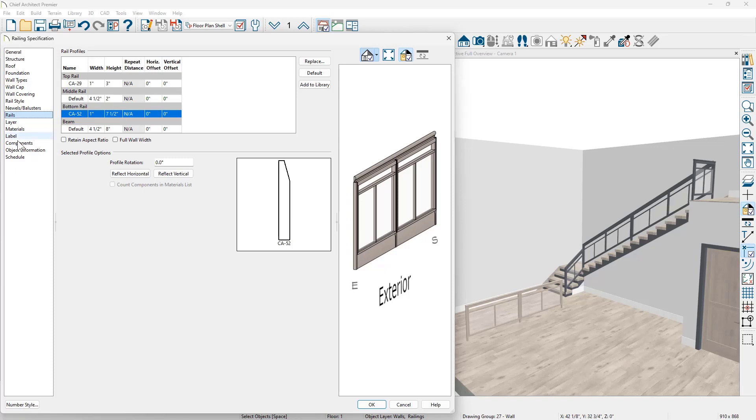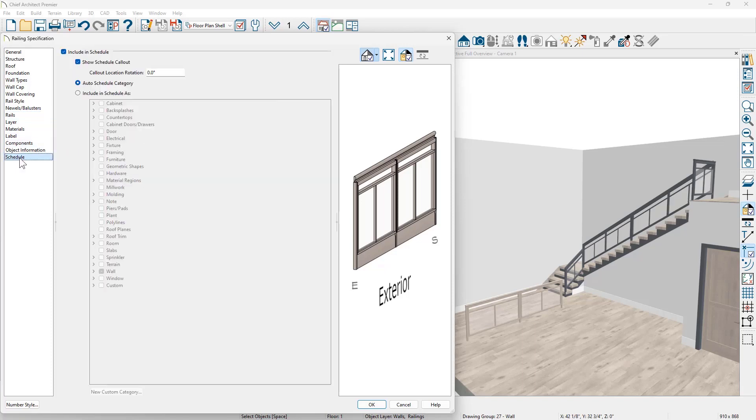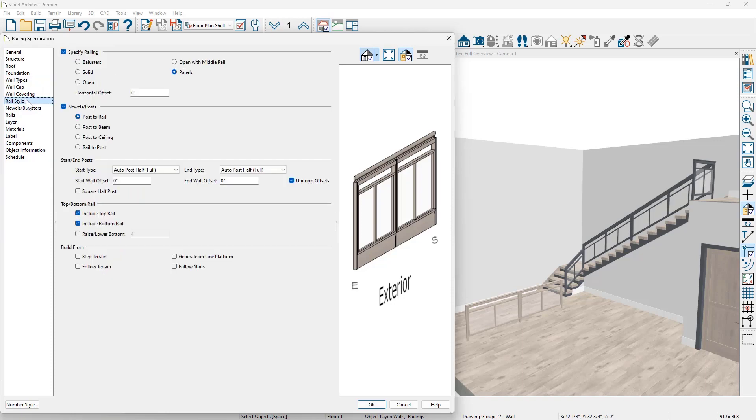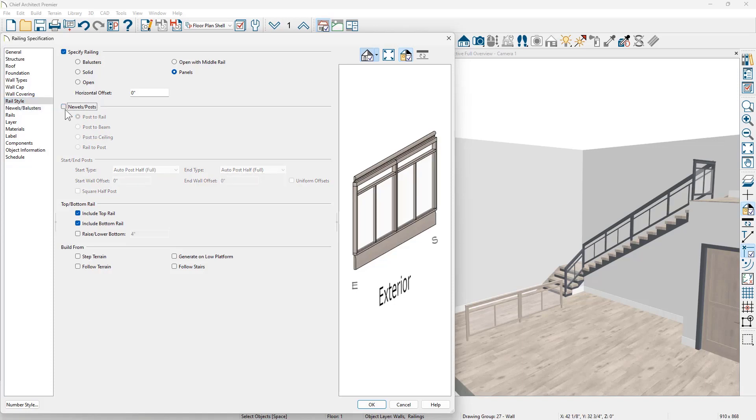Another item to consider on the schedule. If you don't want this to show up in your wall schedule, you can remove it. And I think one final option is on the rail style. I'm going to uncheck the newel posts. We should have most of the changes in place for this railing. I will come back eventually and on the rail style check to follow stairs when we are placing this over the top of our stairs.